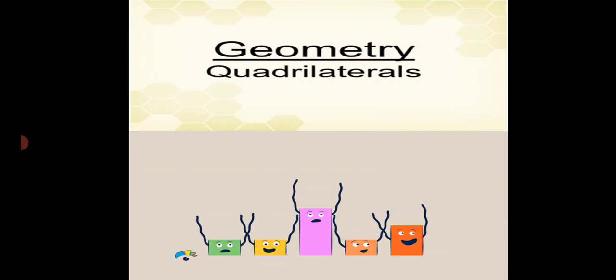In our previous lecture, we learned about geometric quadrilateral shapes. What is a quadrilateral? Quadrilateral means four and lateral means sides. So the quadrilateral means four-sided shapes like square, rhombus, parallelogram, kite, and rectangle. We have learned about quadrilateral in our previous video.